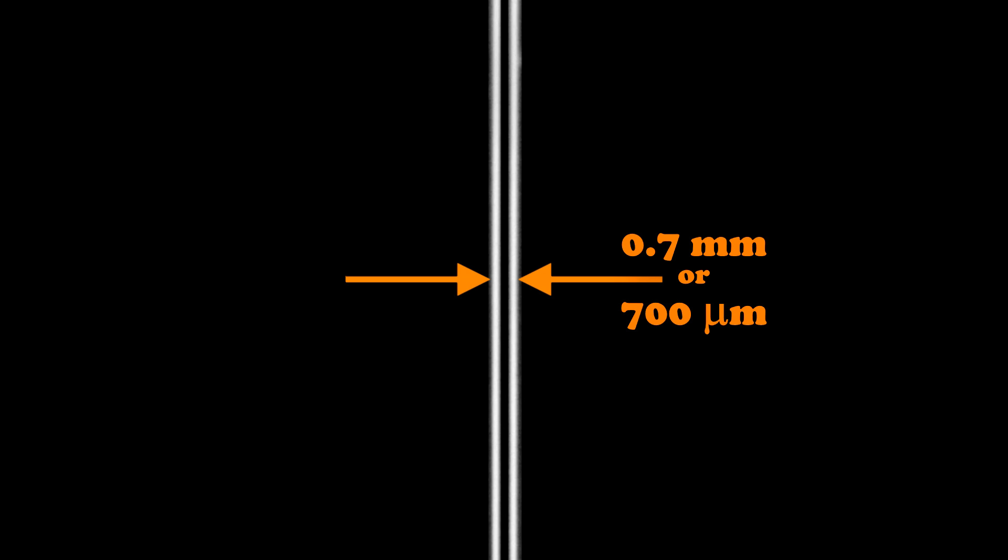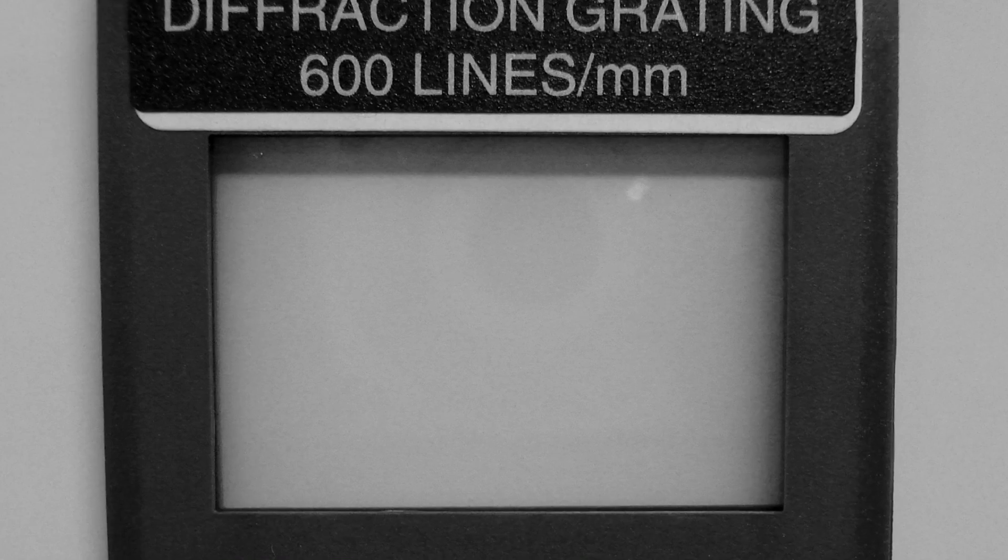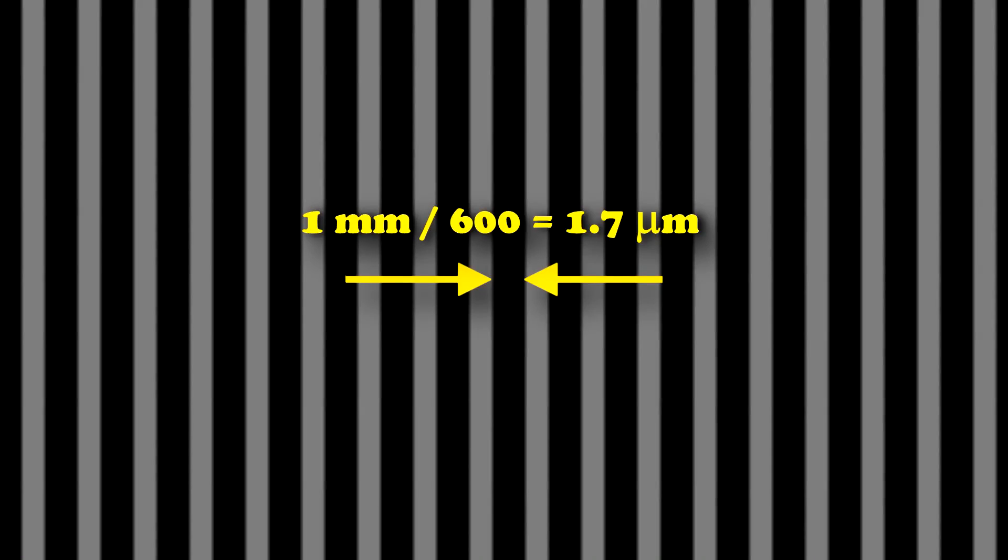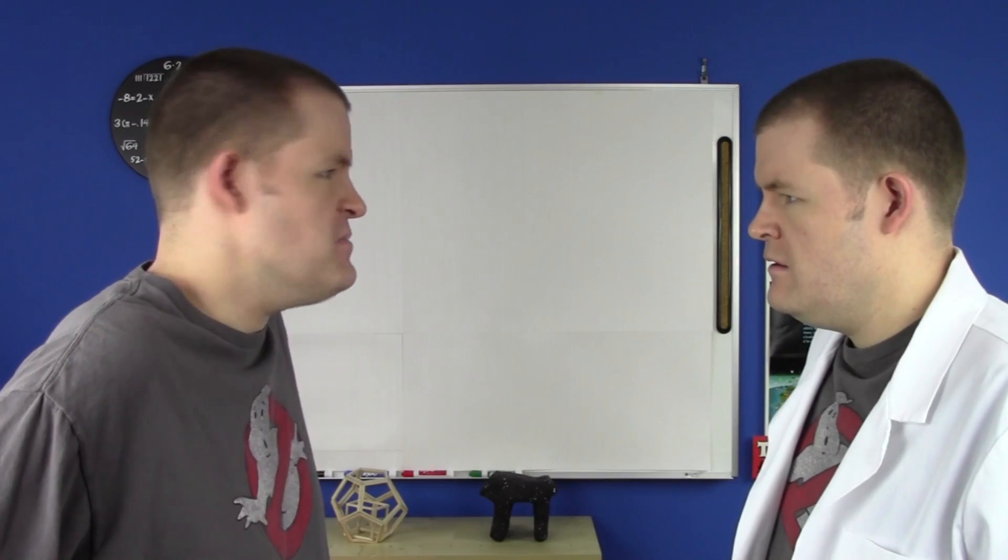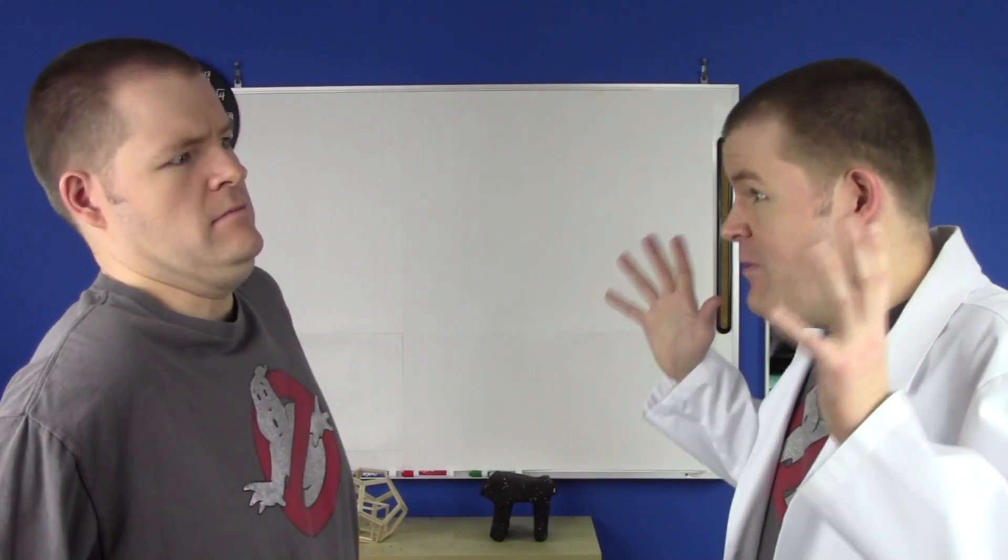A double slit like this has a spacing of about .7 millimeters, or 700 micrometers. Even smaller, a diffraction grating like this has a spacing of 1.7 micrometers. But let's stick with the glass surface from earlier. Yeah, and how small is that spacing? Atomically small!